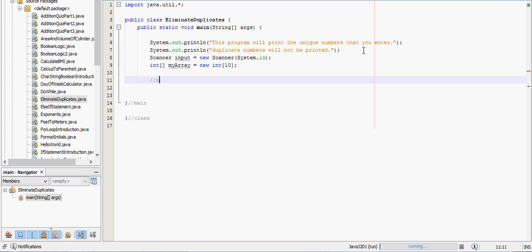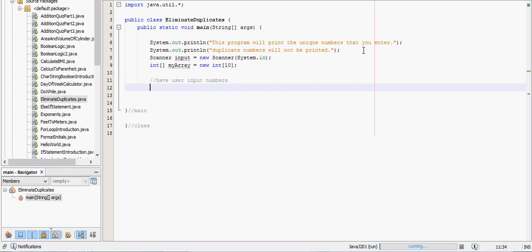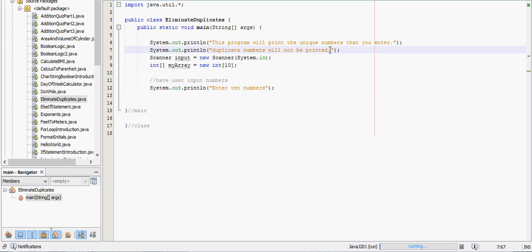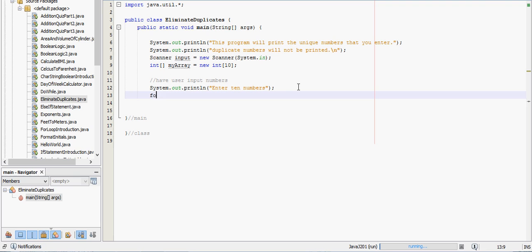Let's put a little comment. We need to have the user input the numbers next, so have user input numbers. We'll make it a space here so it looks a little bit neater. So we want to have them enter 10 numbers, and each number is going to be part of a different place in the array, so we're going to do this with a for loop.